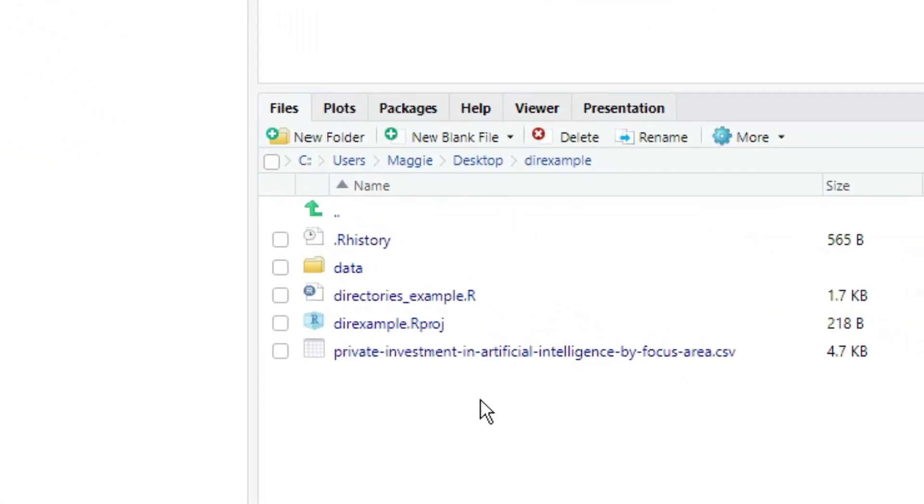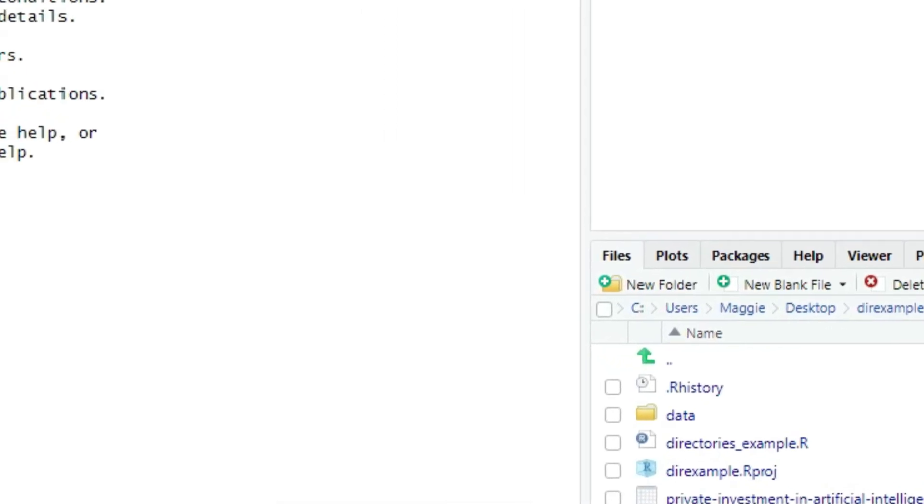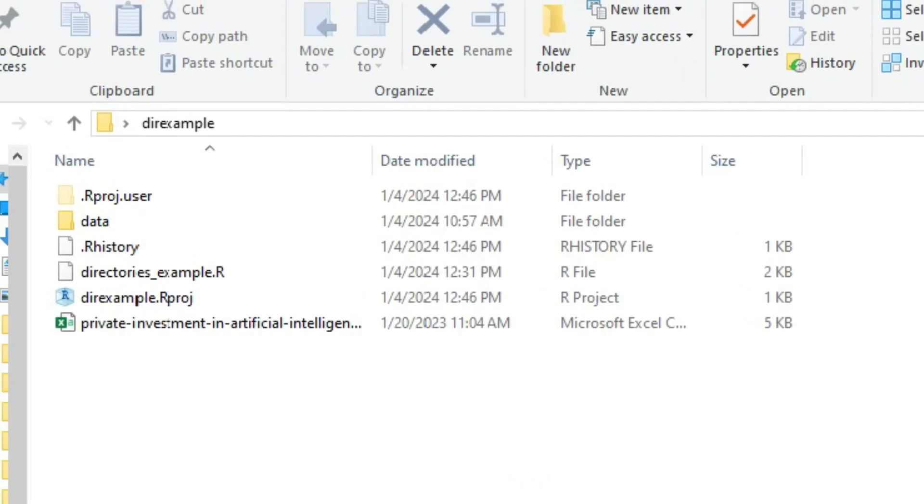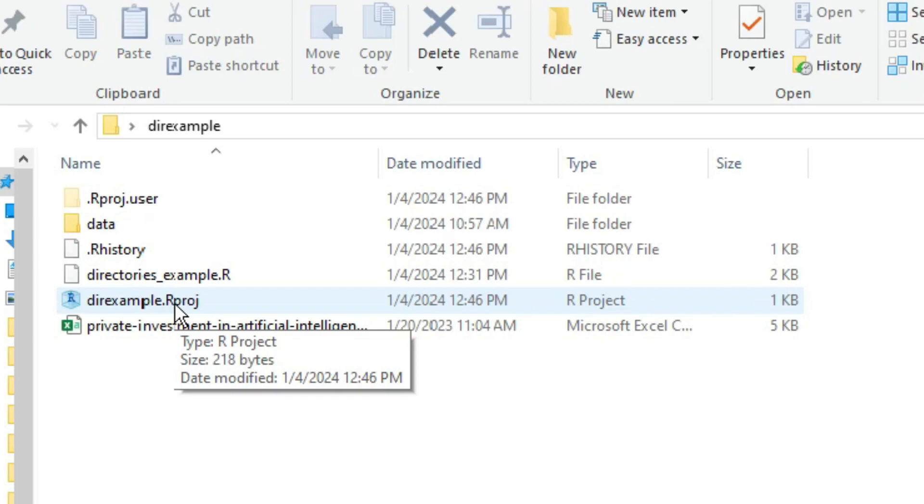Now, look over in the files tab. I'm seeing the structure of the dir example folder, and there's a new file, dir example.rproj. And back at the desktop, we can see the same thing. Now that's just a text file of settings for the project.